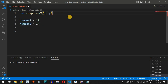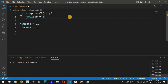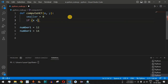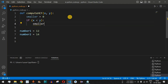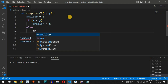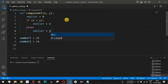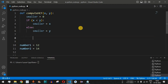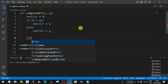Inside the function, we find the smaller of the two numbers. We initialize a variable called smaller to 0. Then, if x is less than y, we set smaller to x; otherwise, we set smaller to y. This gives us the smallest number out of x and y.